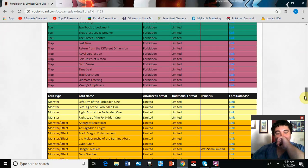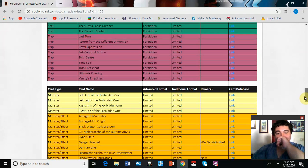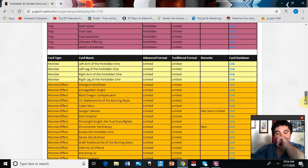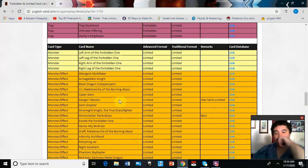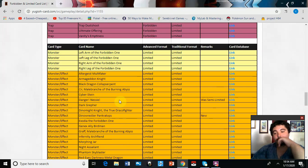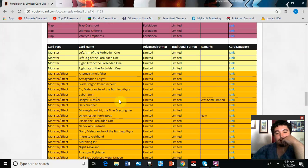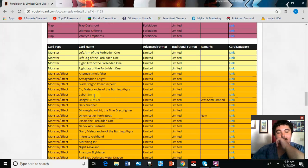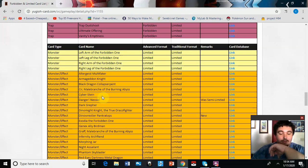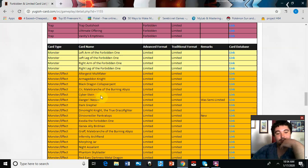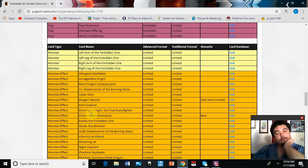All right, now going on to the Limited section. Danger! Nessie is limited. I don't know, I think it was kind of just okay at two. I didn't really have too much of a problem with it. Cyberstein still at one, that needs to be back at two.